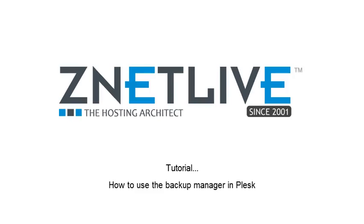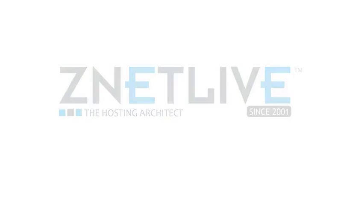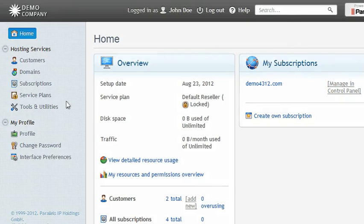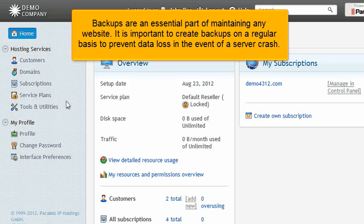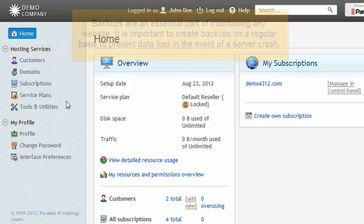How to use the Backup Manager in Plesk. Backups are an essential part of maintaining any website. It is important to create backups on a regular basis to prevent data loss in the event of a server crash.